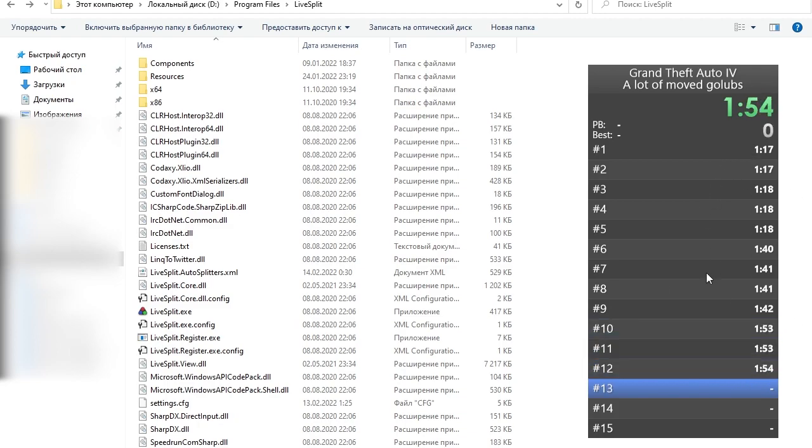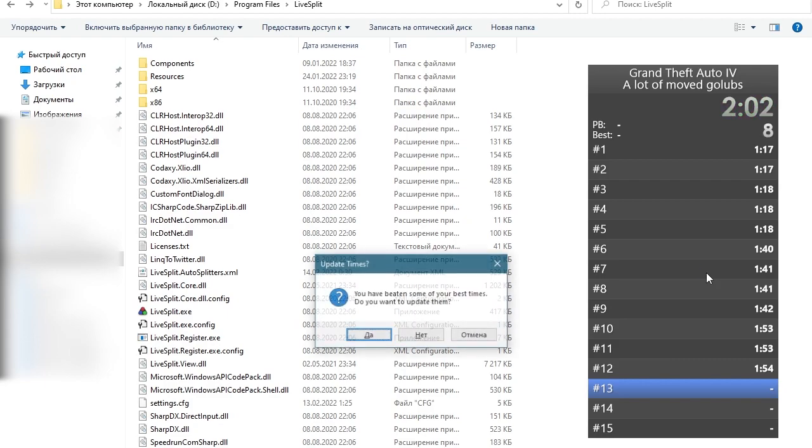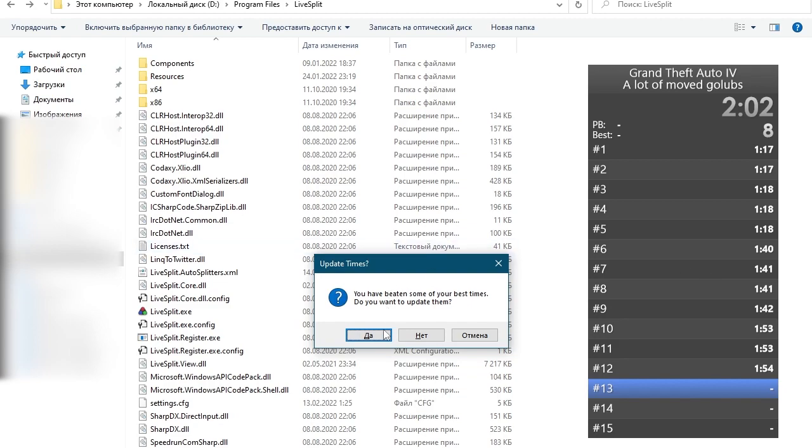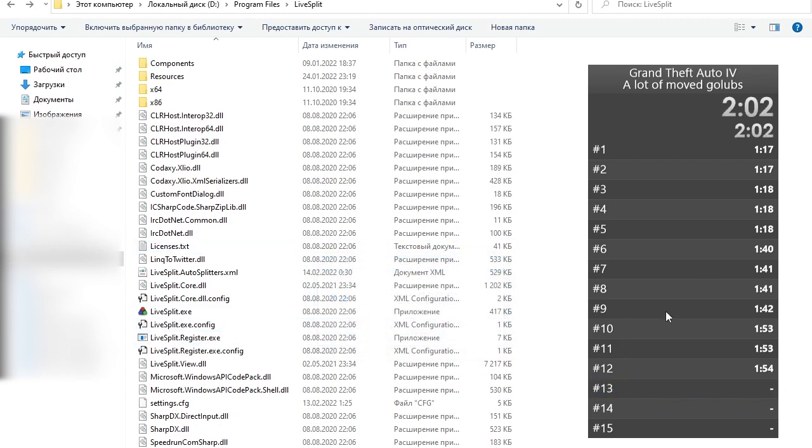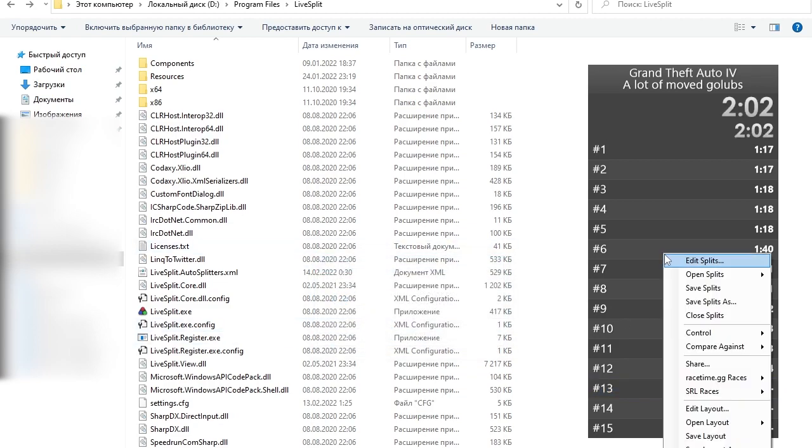Then we can of course continue with the run and let's say we have to pause here again. Don't make any fake splits, these are not needed anymore. Just pause the timer and that's it. Now you can reset it, save your splits, close the LiveSplit and that's it.